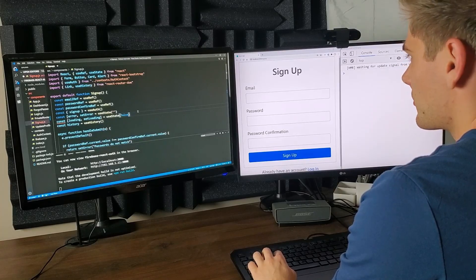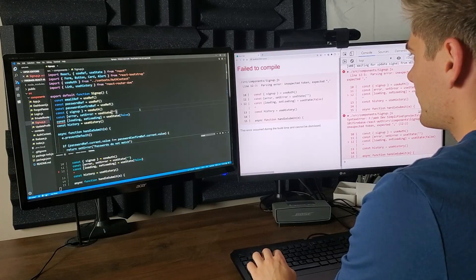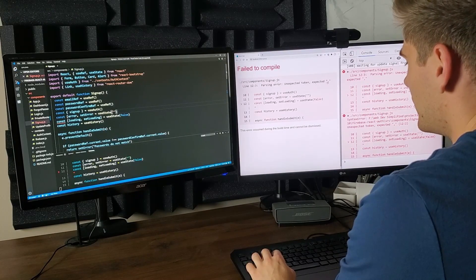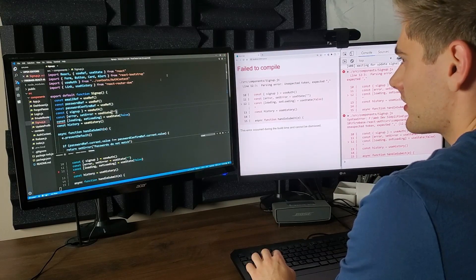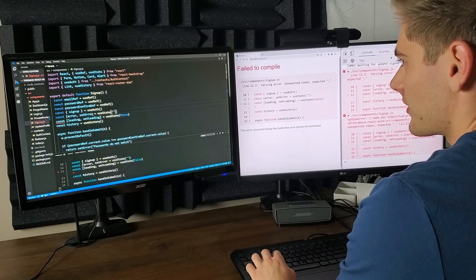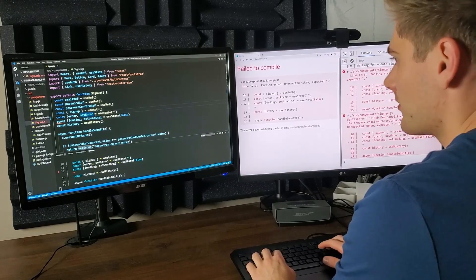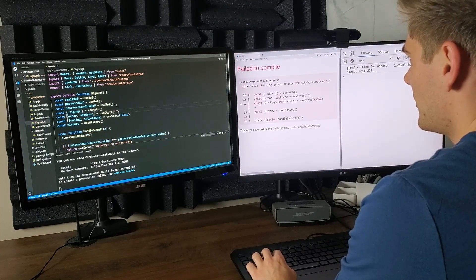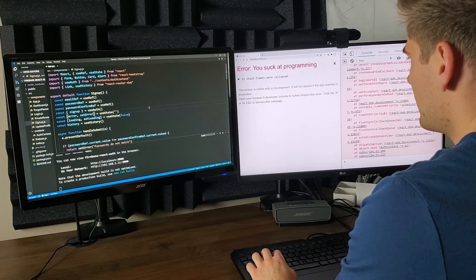Let me just save this real quick. Oh, error — unexpected token. I just forgot a bracket here. That's not too bad. Okay, let's save this again. Oh, mother... I'm sure that you can definitely relate with that.